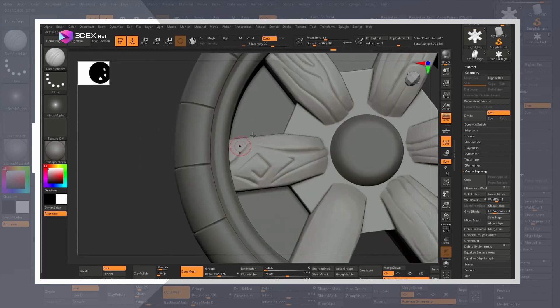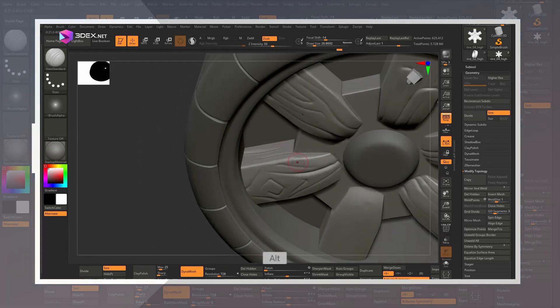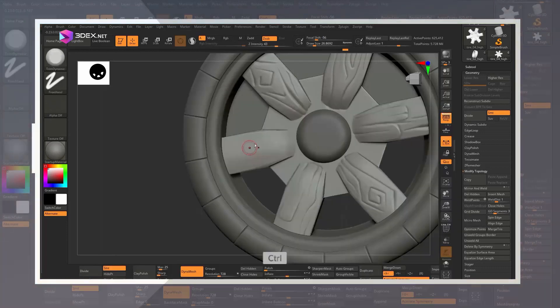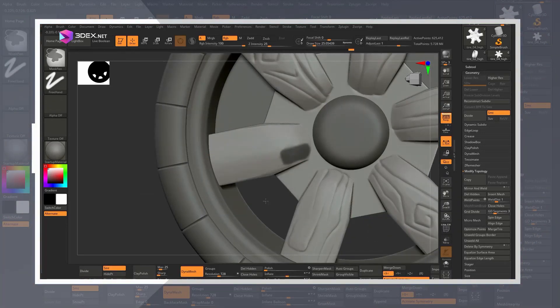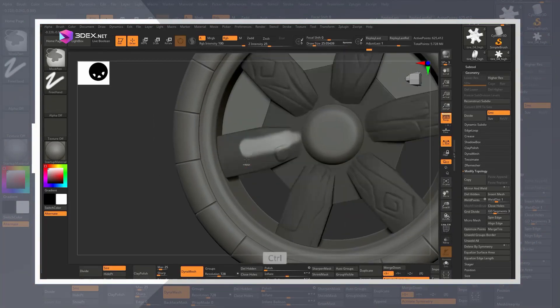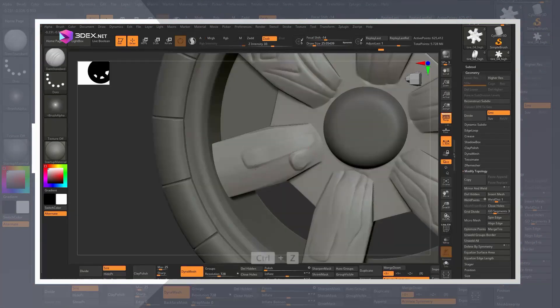Sculpting is the part where you can have the most fun as you can add all sorts of details to your model and bake those details onto the low poly back in Substance Painter.